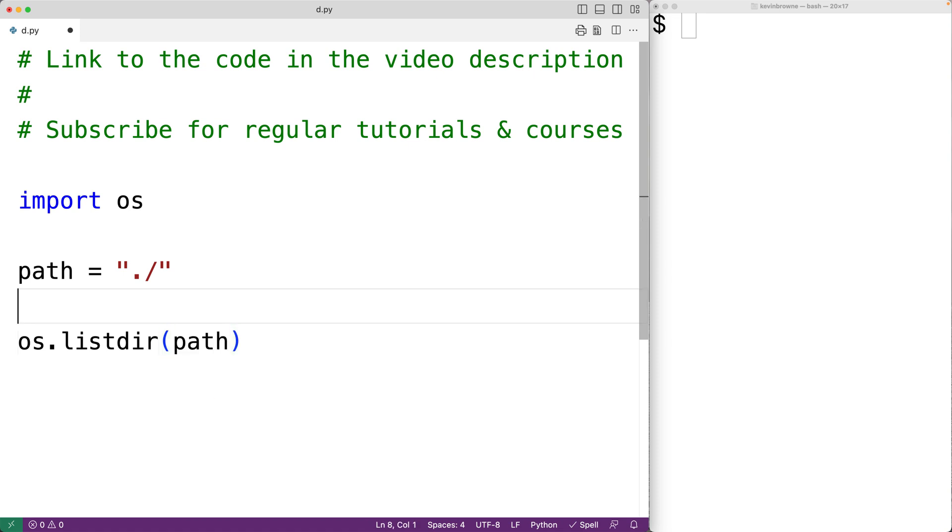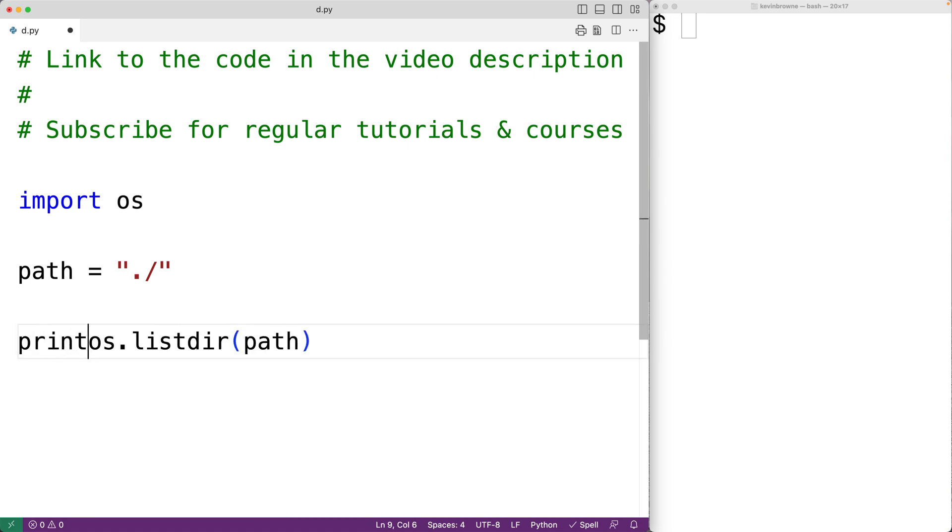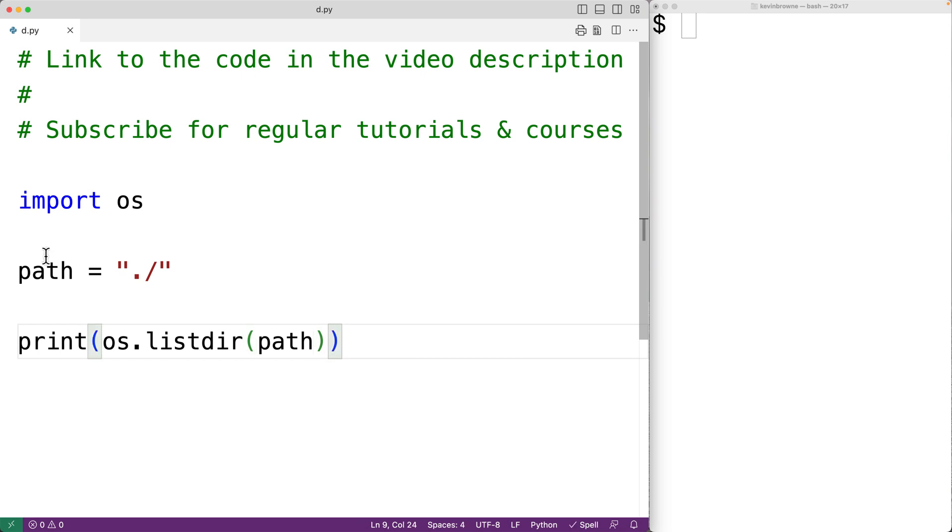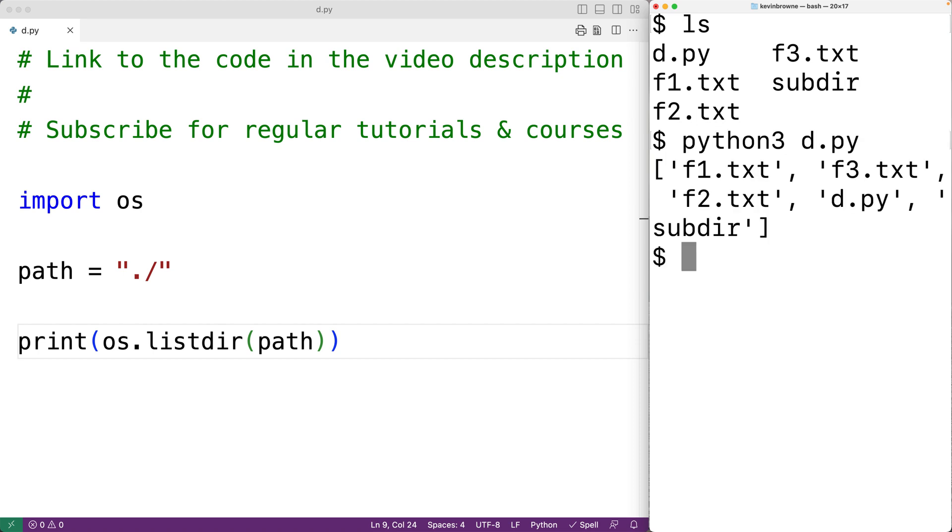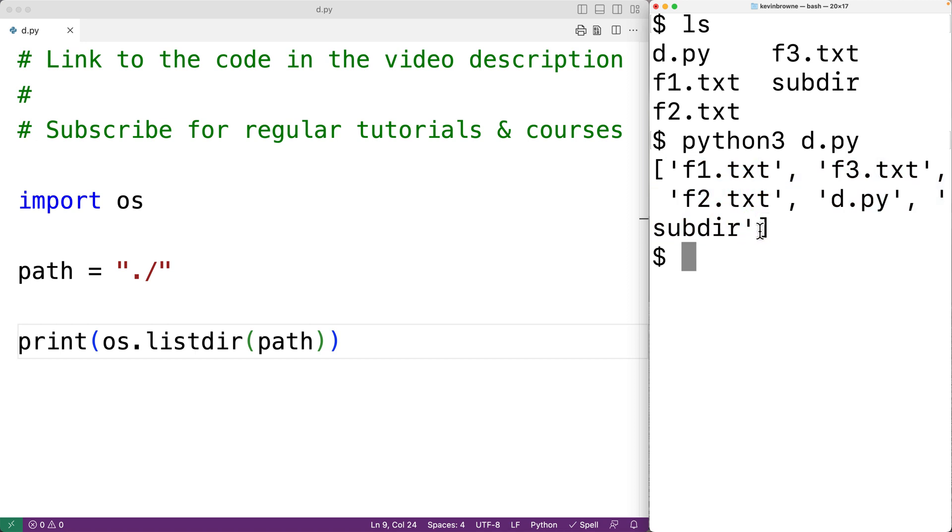We'll output the list returned from the function using print. We'll save this. Now in our current working directory, we have the files d.py, f1.txt, f2.txt, f3.txt, and the subdirectory subdir. We'll run our program now, and we can see the listdir function does give us a list containing these files and the subdirectory.